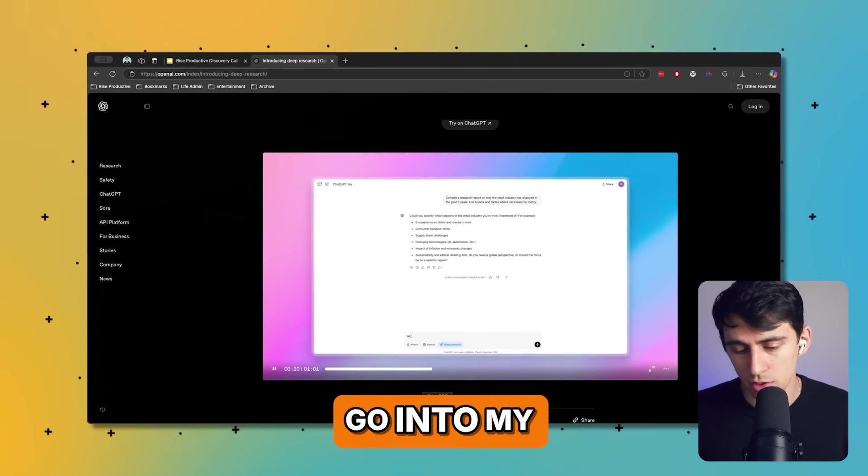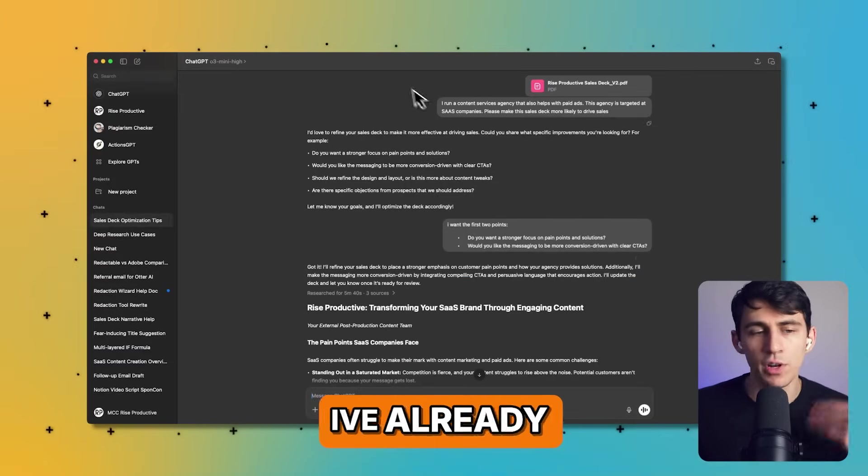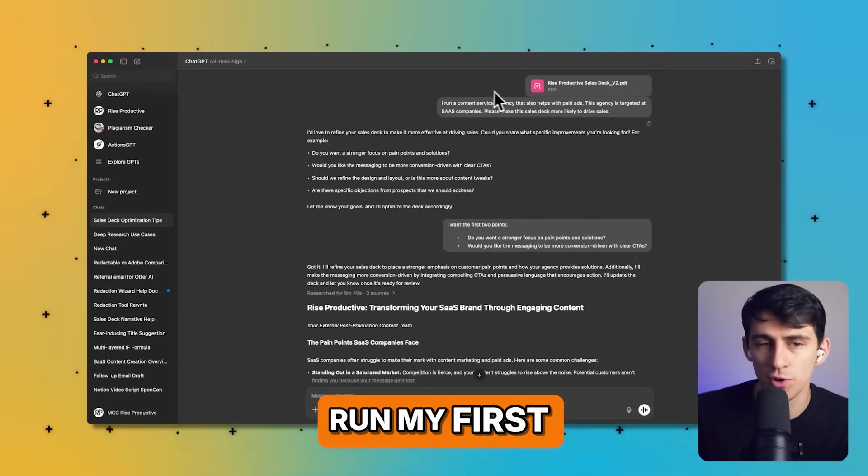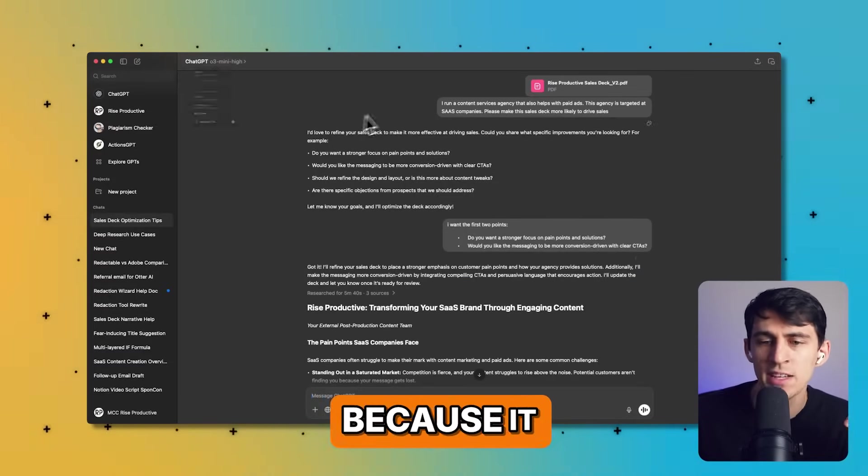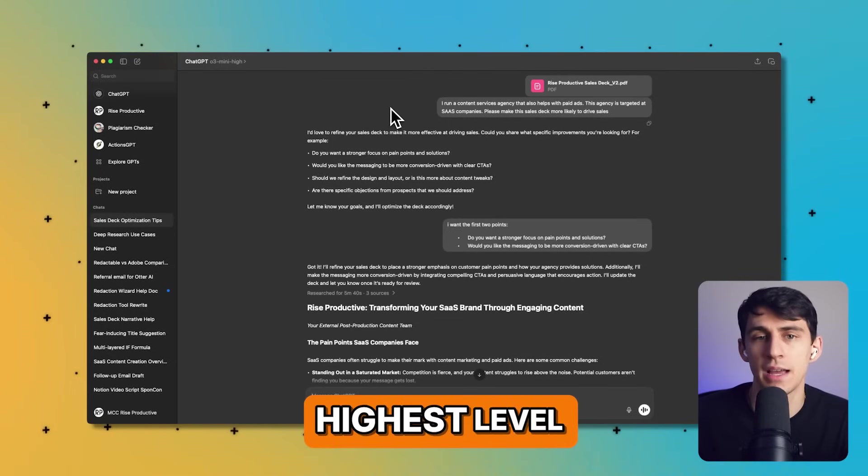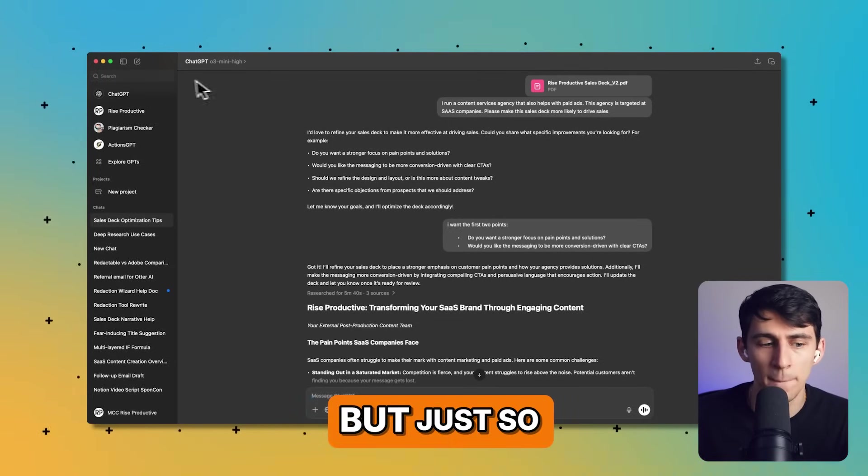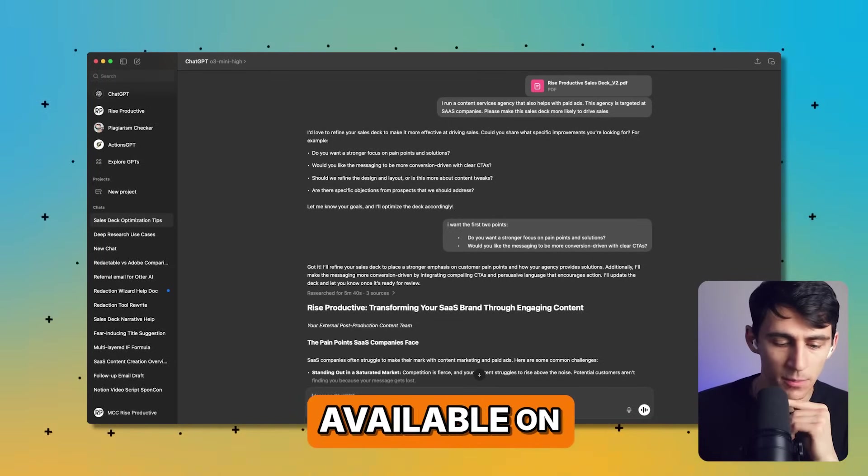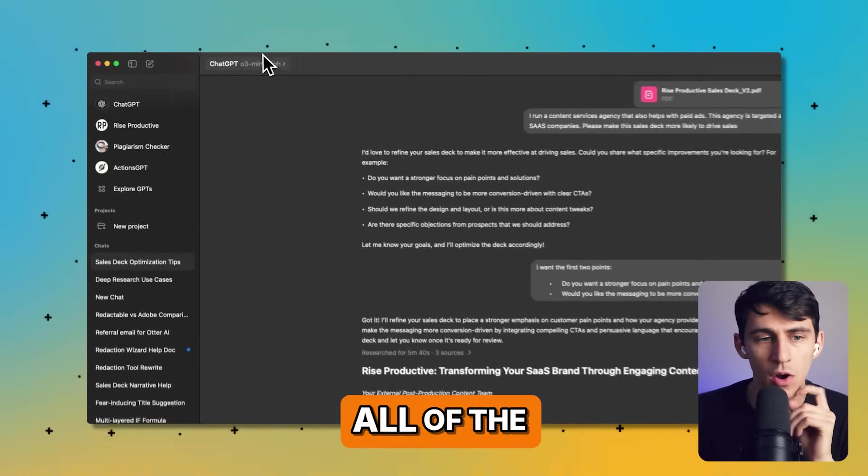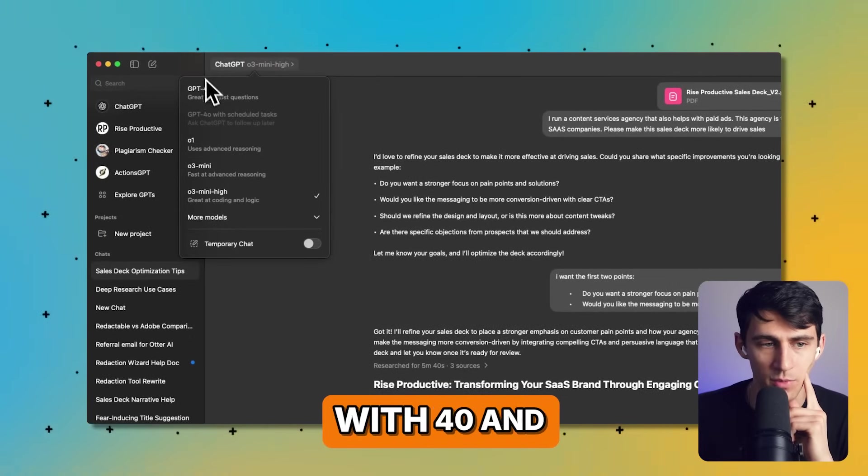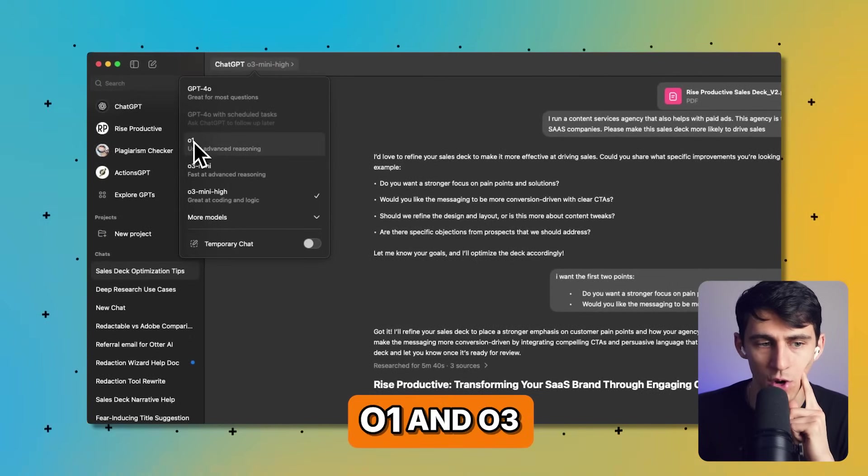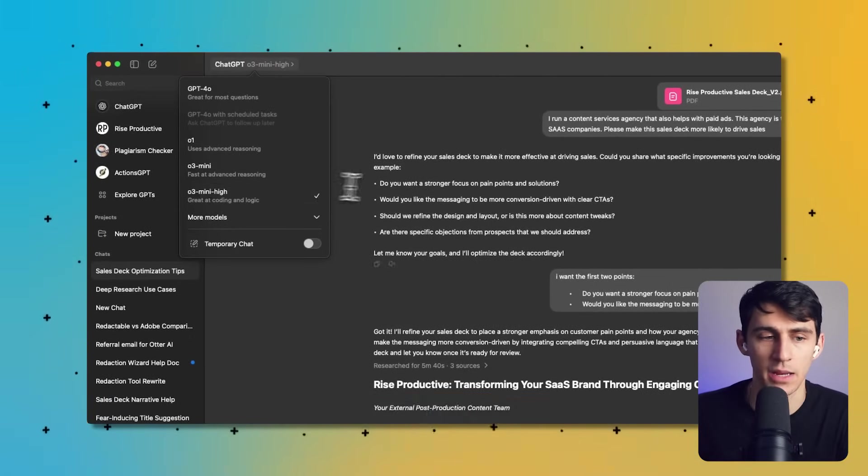For example, if I go into my ChatGPT account here, I've already run my first one on O3 Mini High because it has the highest level of reasoning and advancement. But just so you know, this is available on all of the plans you see right here with 4.0 and O1 and O3 Mini.